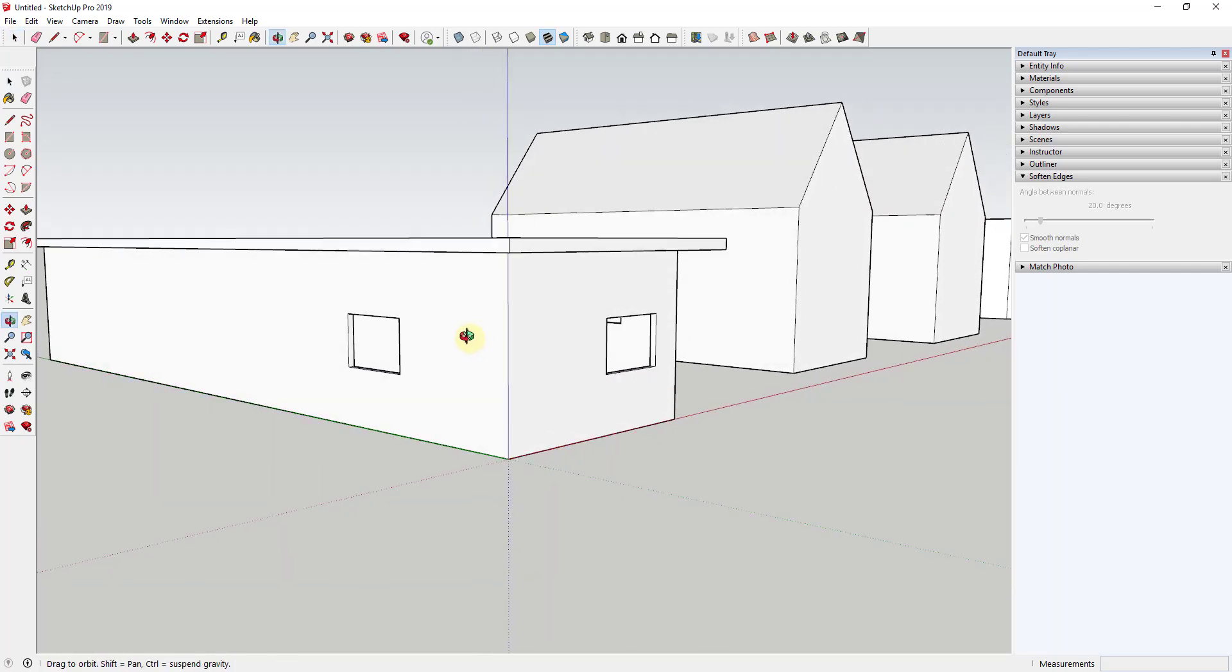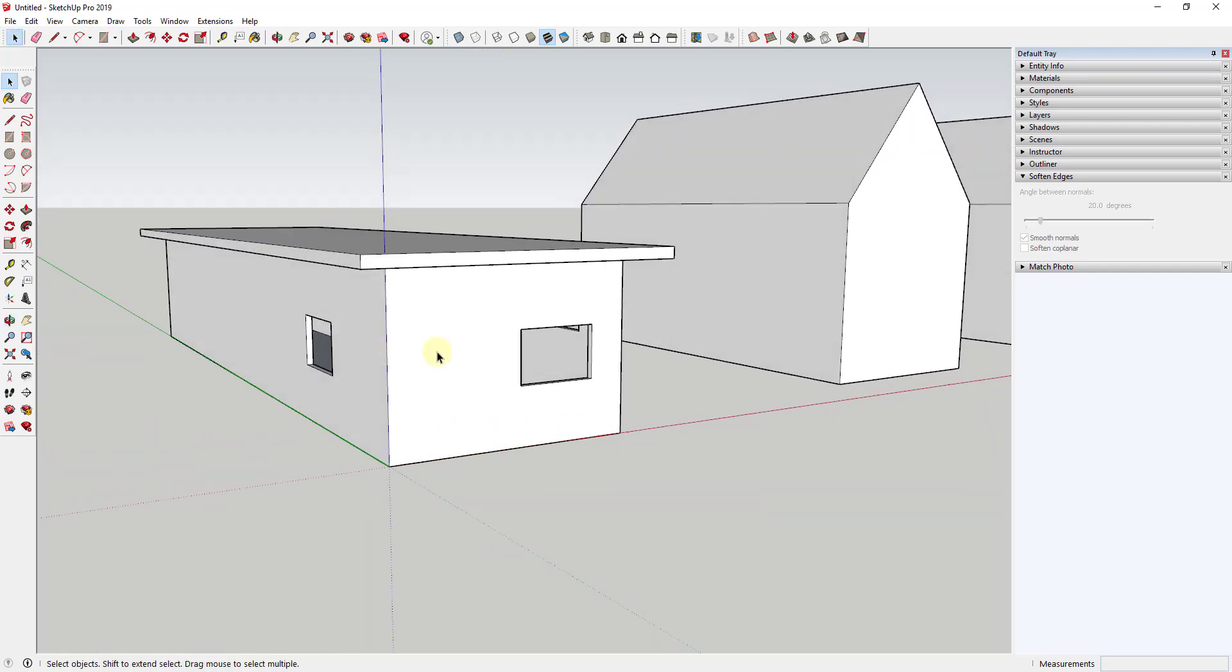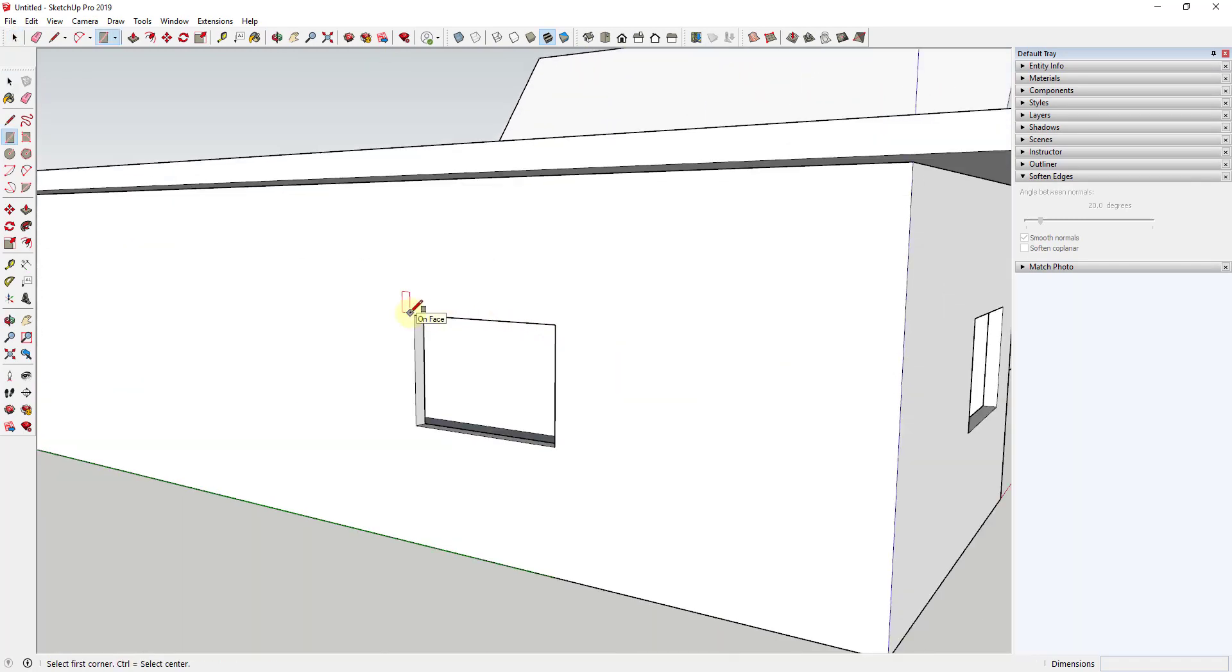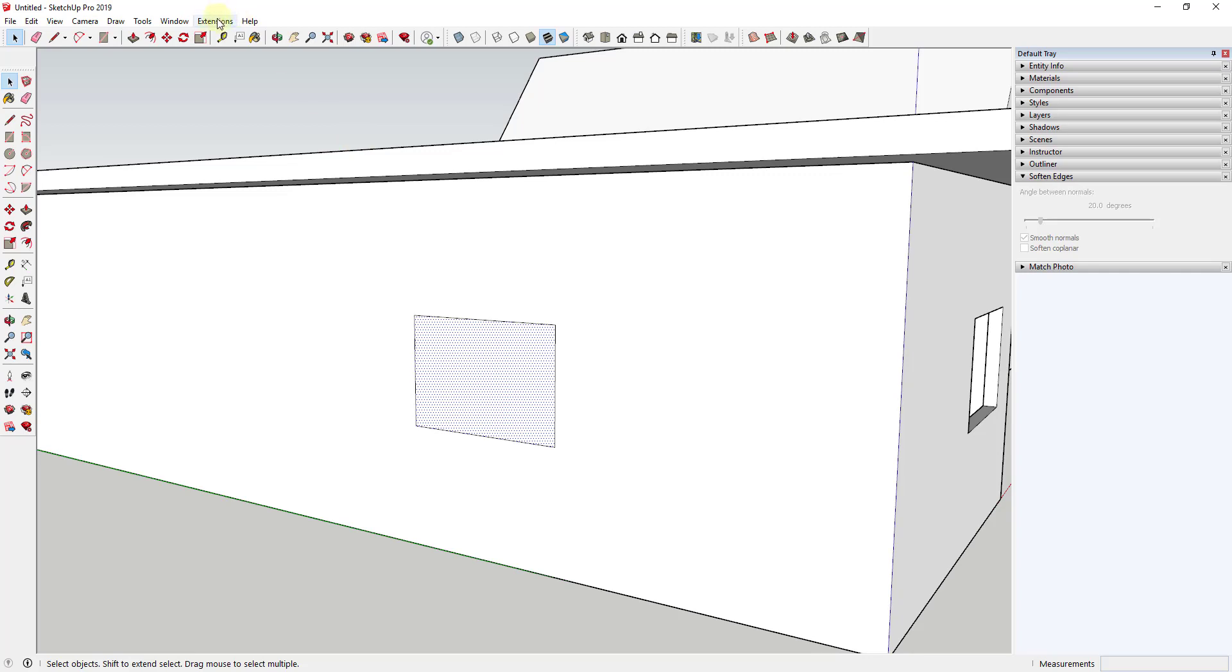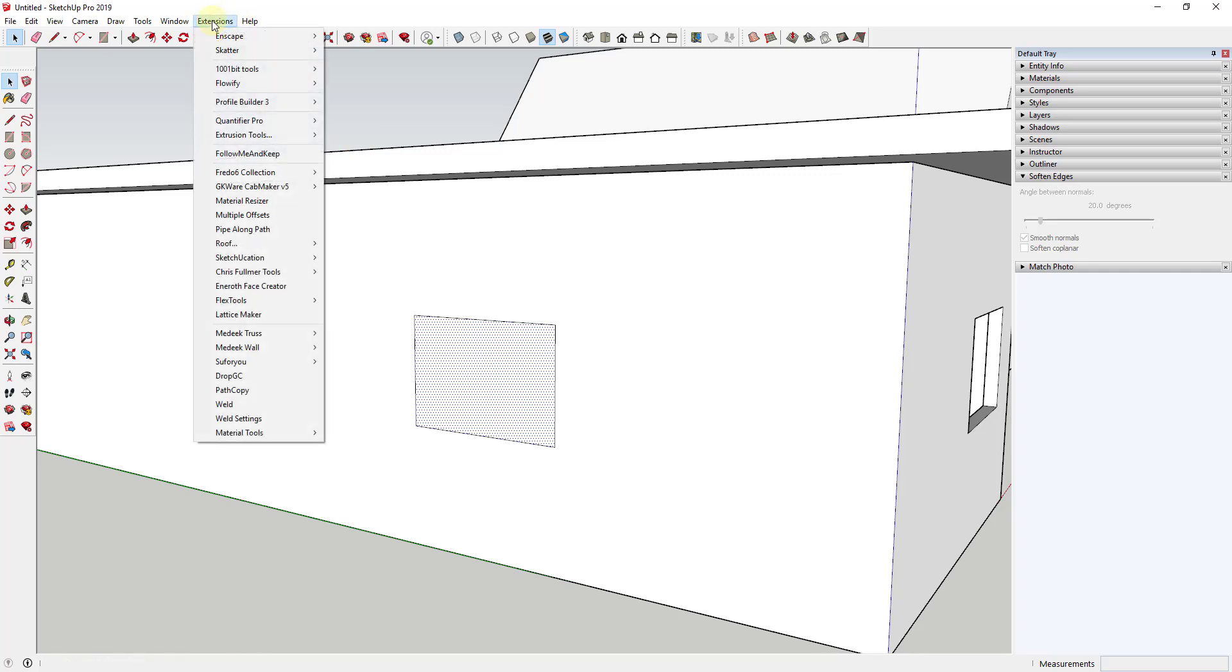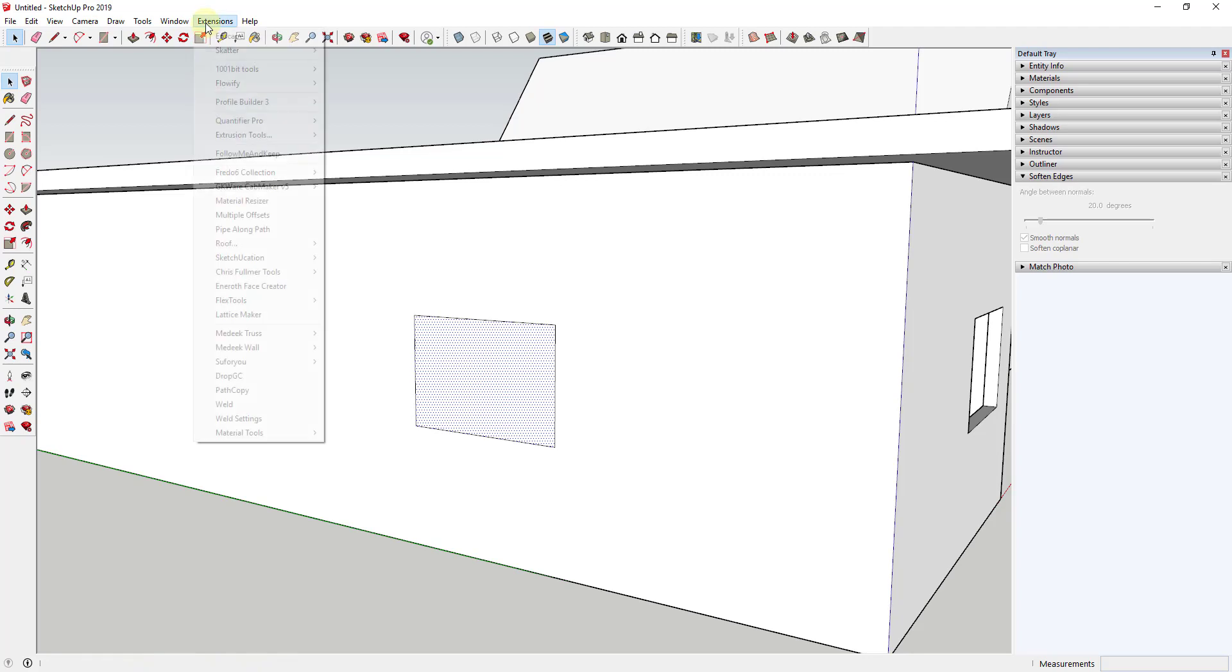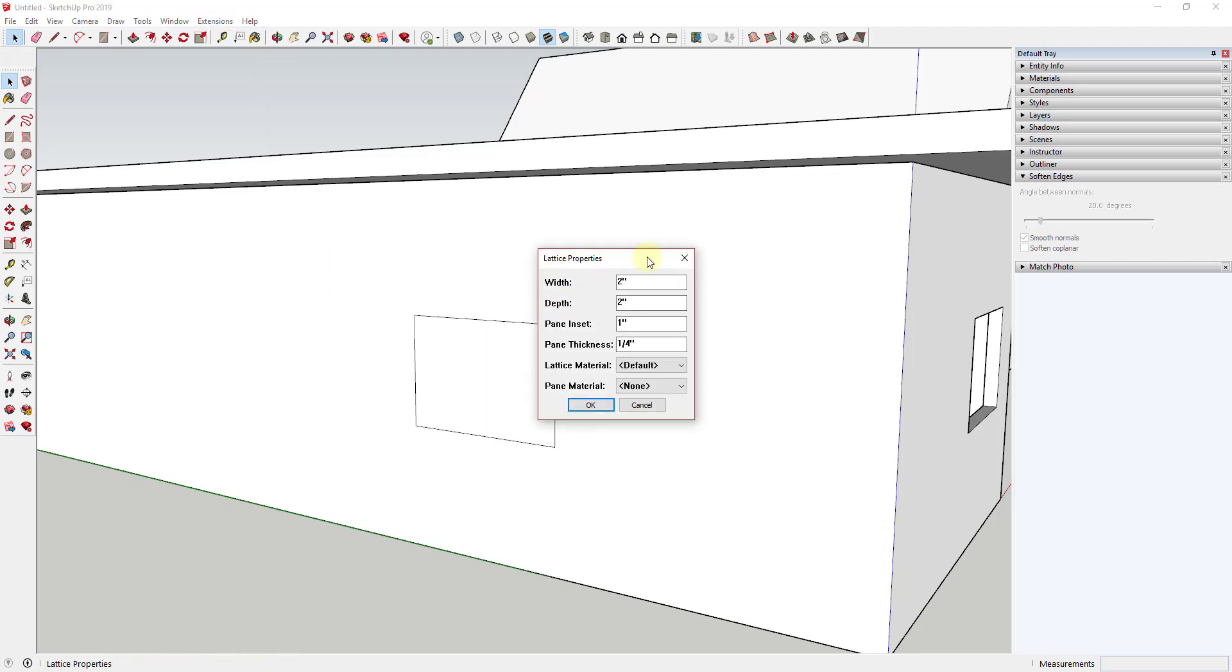The way that Lattice Maker works is it basically will take a face and it will create a piece of glass or a window from it. So in order to do that all you have to do is select a face, run the extension, and then you can dictate to it the width of the frame as well as the depth of the whole assembly.